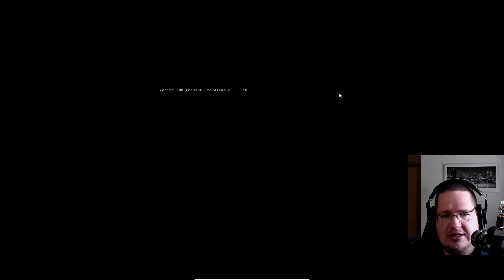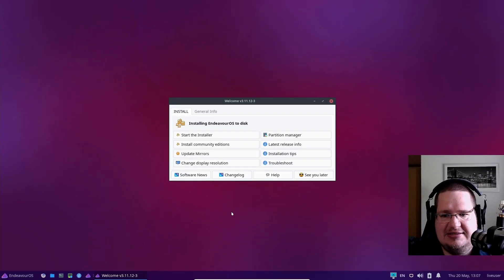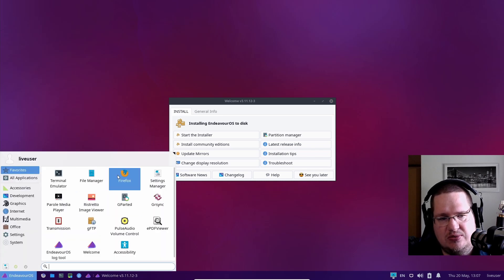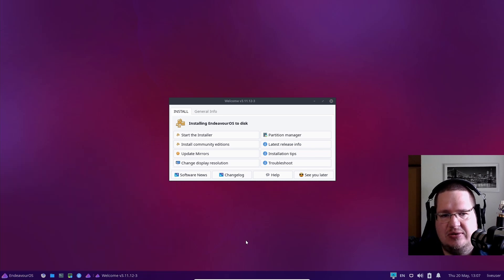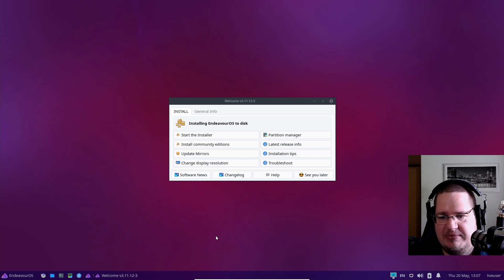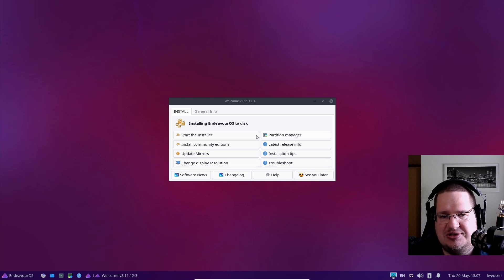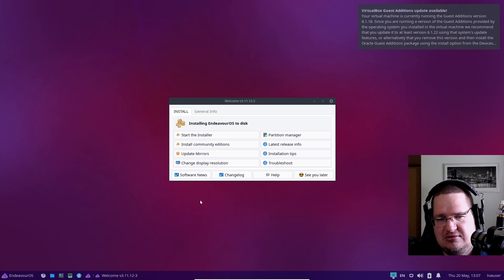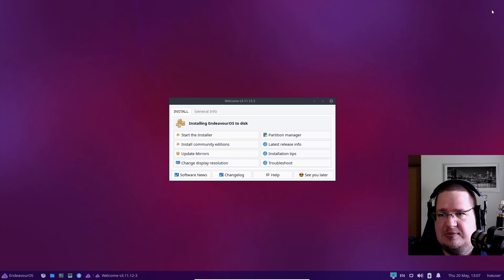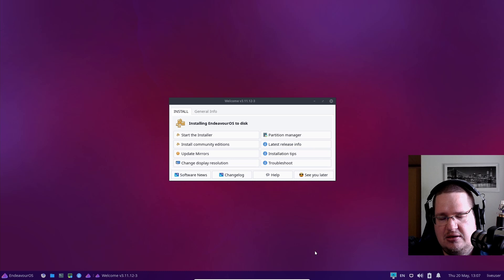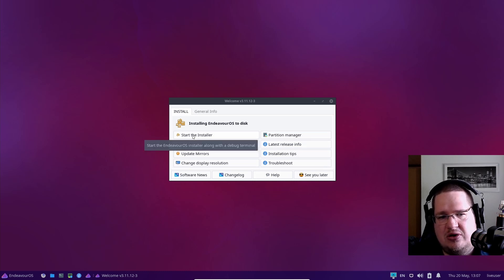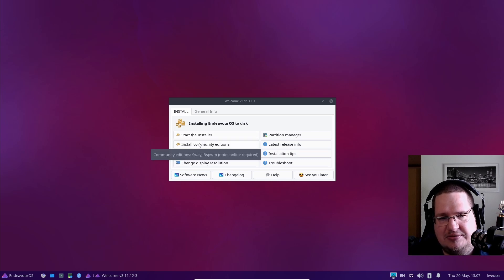We'll boot into a desktop environment. This is the EndeavourOS live environment, and you can poke around. You can open Firefox and look at that while it's installing, or get some information. There are also a couple of things you can do like install community editions, update mirrors, change display drivers.